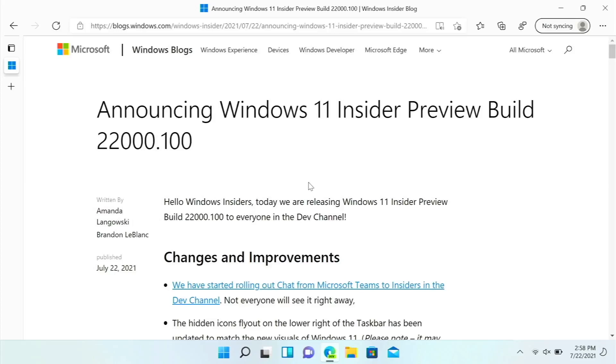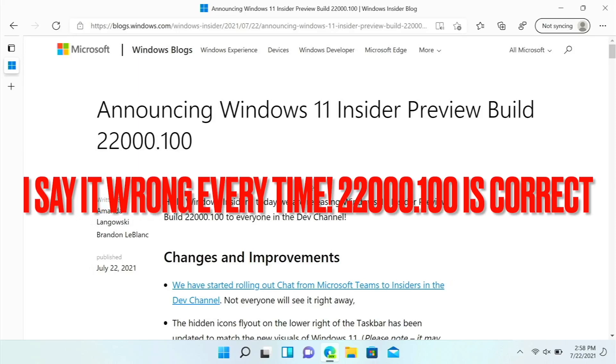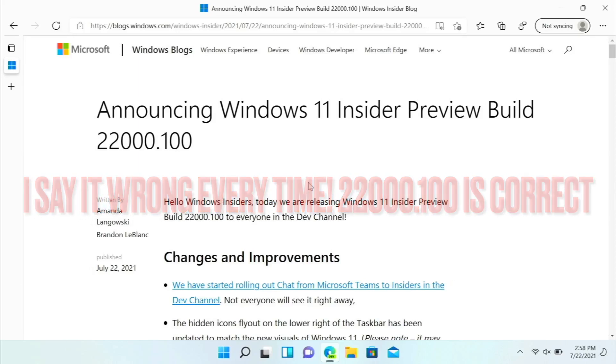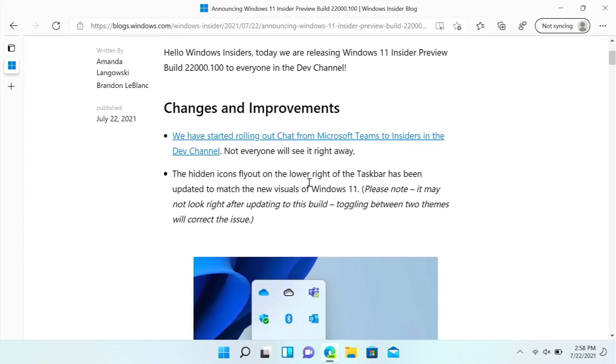Hi everyone, there is a new build of Windows in the Insider Dev Channel. Let's take a look at it. This is build 22000.100 and we will be taking a look at it in today's video.